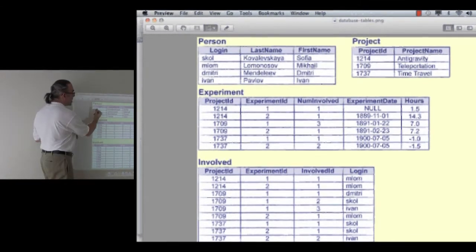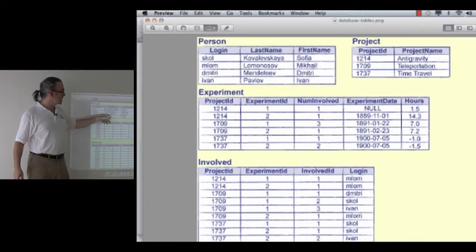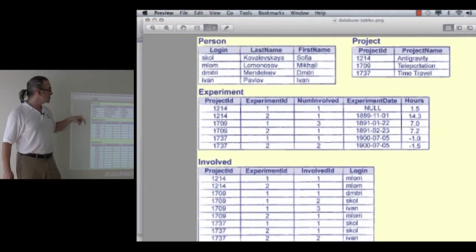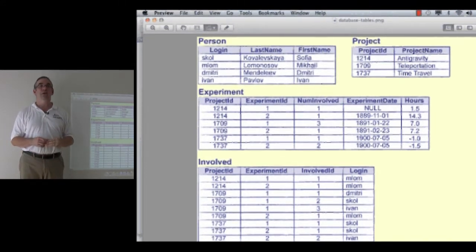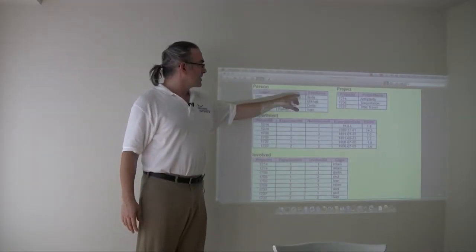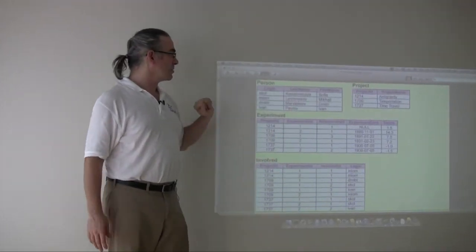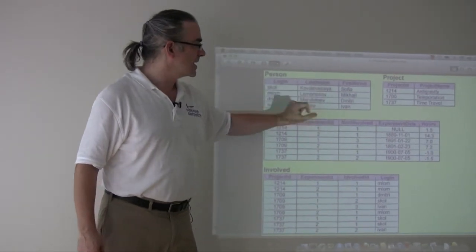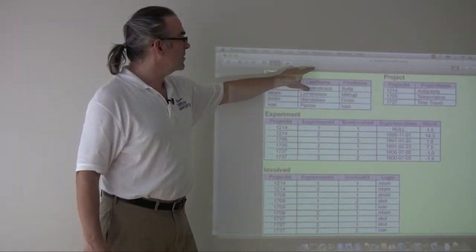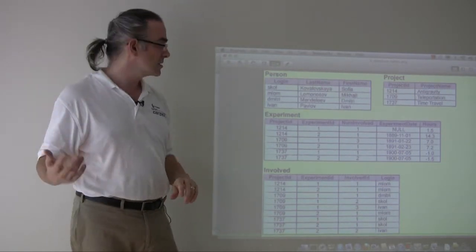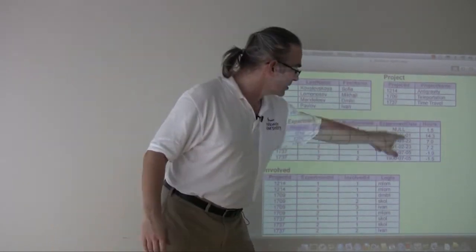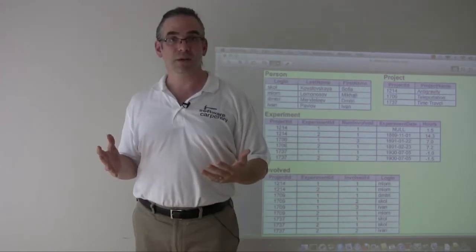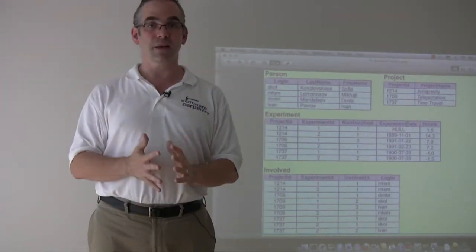Each record, however, has the same shape as all of the other records in the same table. And each table is uniquely identified by a name. So if I want to talk about the last name column of the person table, that uniquely identifies this set of data. And all of the entries in that column have the same type. They're all strings, or they're all numbers, or they're all dates, or they're all floating point numbers, or something. Each column has a particular type.